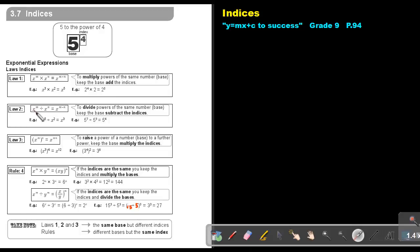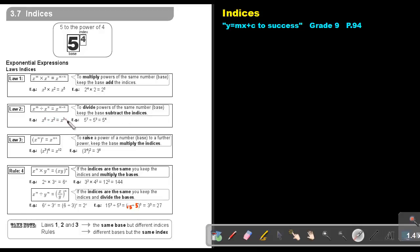Law 2: if it's x to the power m divided by x to the power n, keep the base and subtract the indices. To divide powers of the same base, keep the base and subtract the indices. So keep the x and say 5 minus 2, that's 3. The same here — keep the 5 and say 7 minus 3, that's 4.